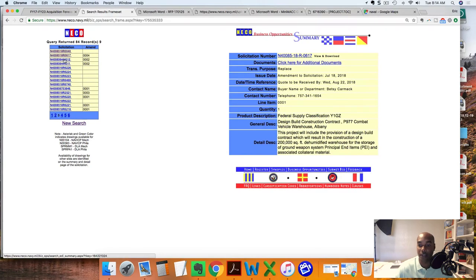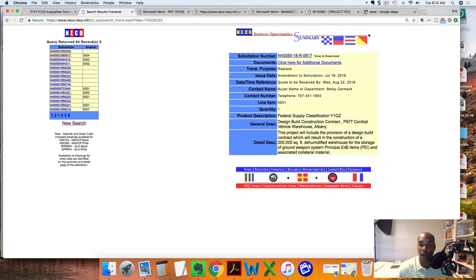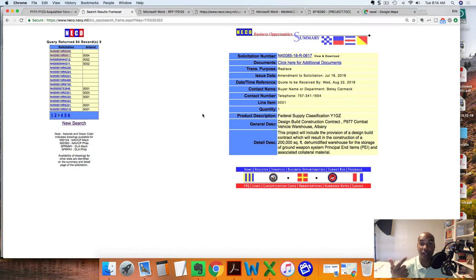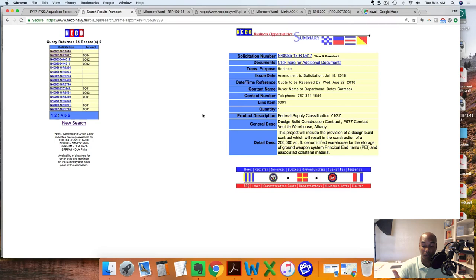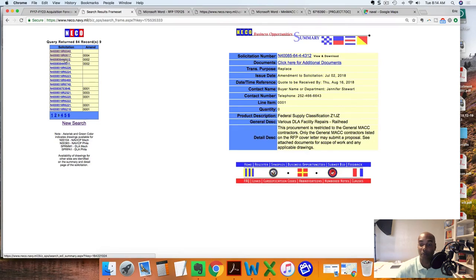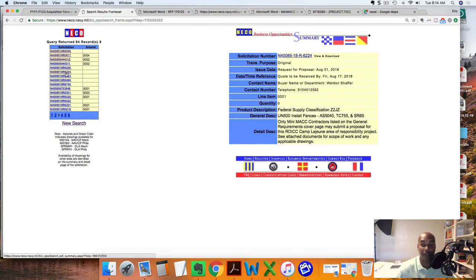Look at this: Design Build Construction, Albany, 200,000 square foot ammunition storage facility. I mean, these people are going to need everything on that facility if it's 200,000 square feet. Storage for ground weapon systems - they're going to need electronics, everything in construction, site work out there for you guys that are supplying. They're going to need metal panels, HVAC systems, HVAC. This project is going to need the whole gamut of supplies and materials in order to facilitate that.